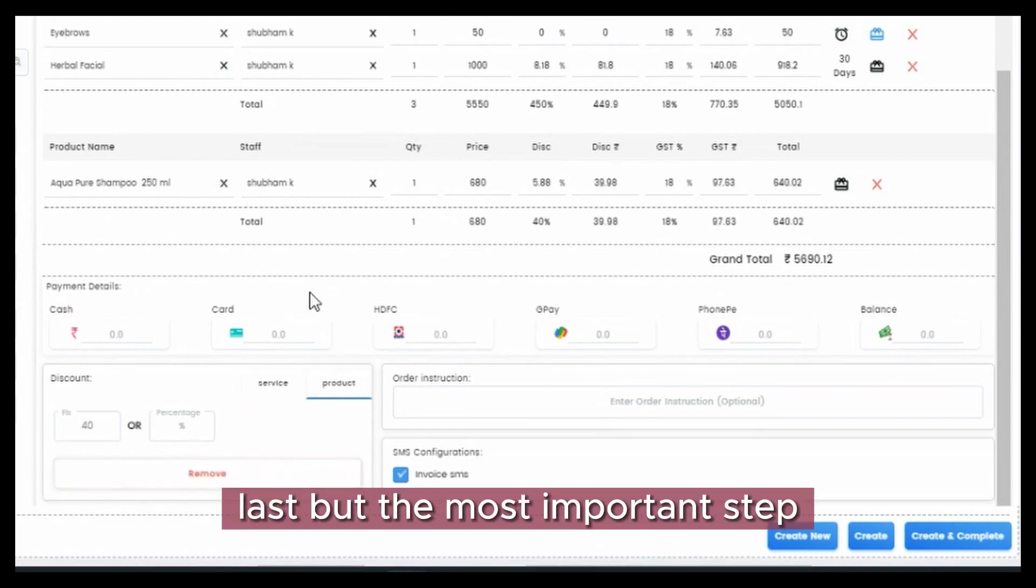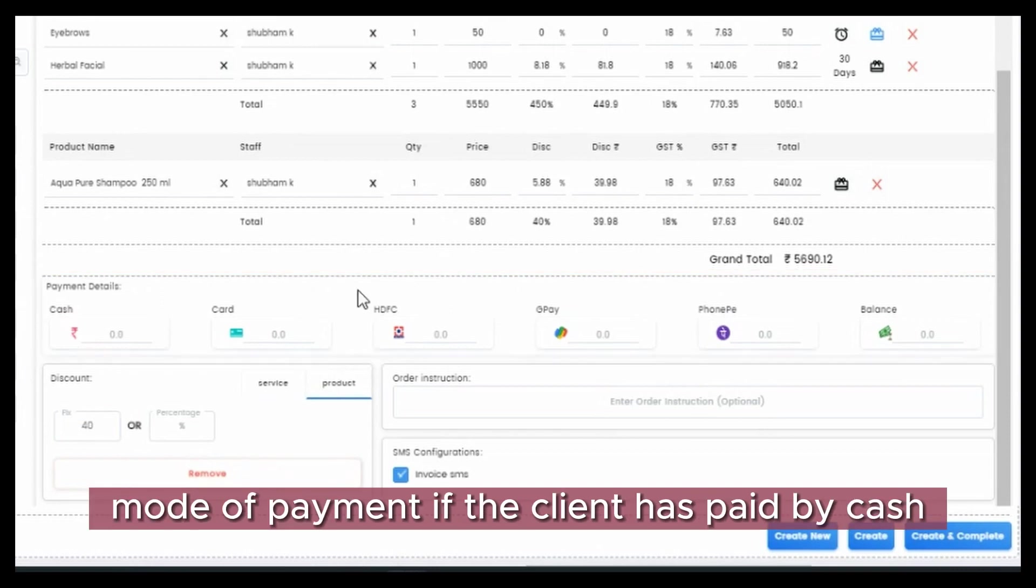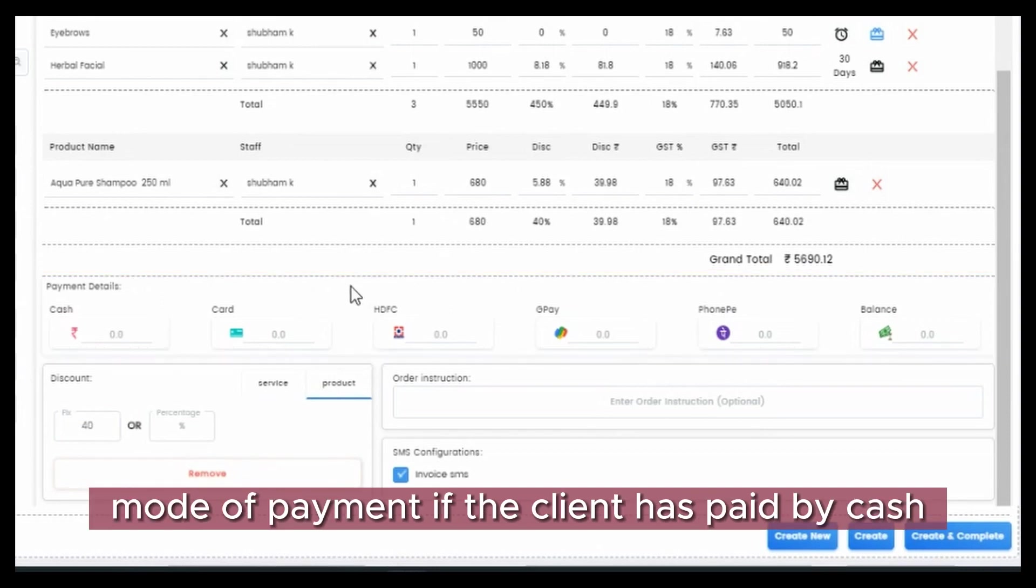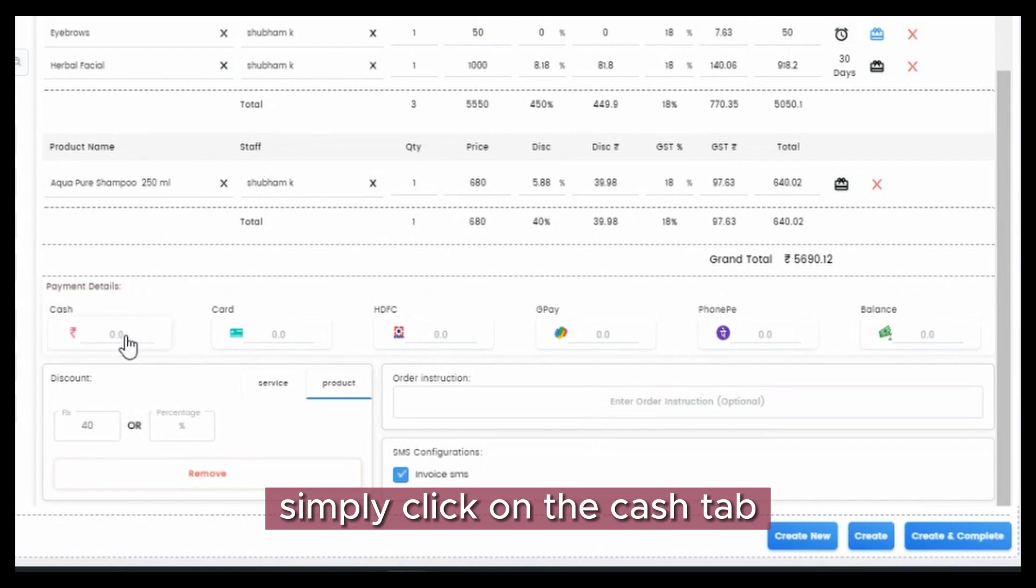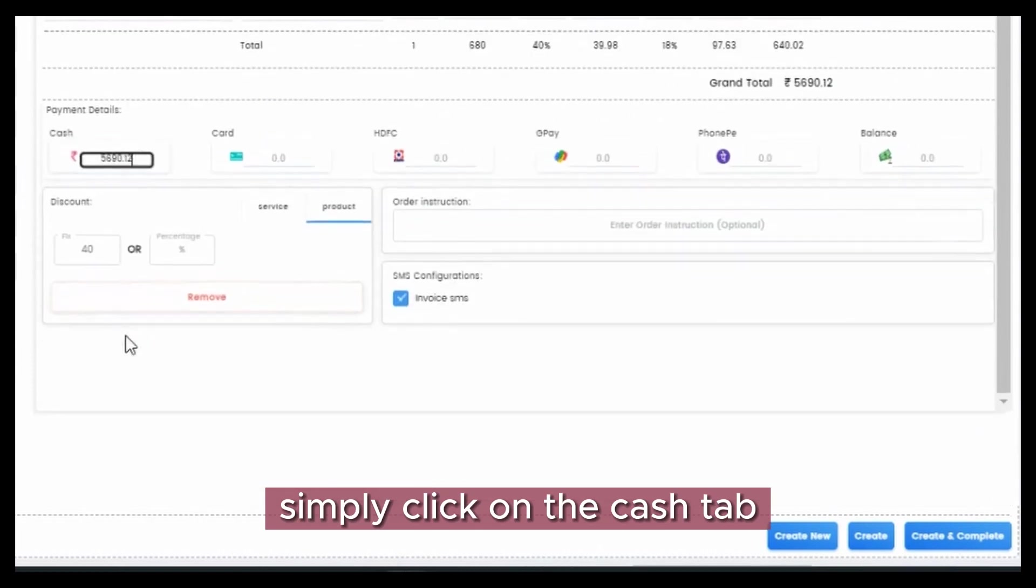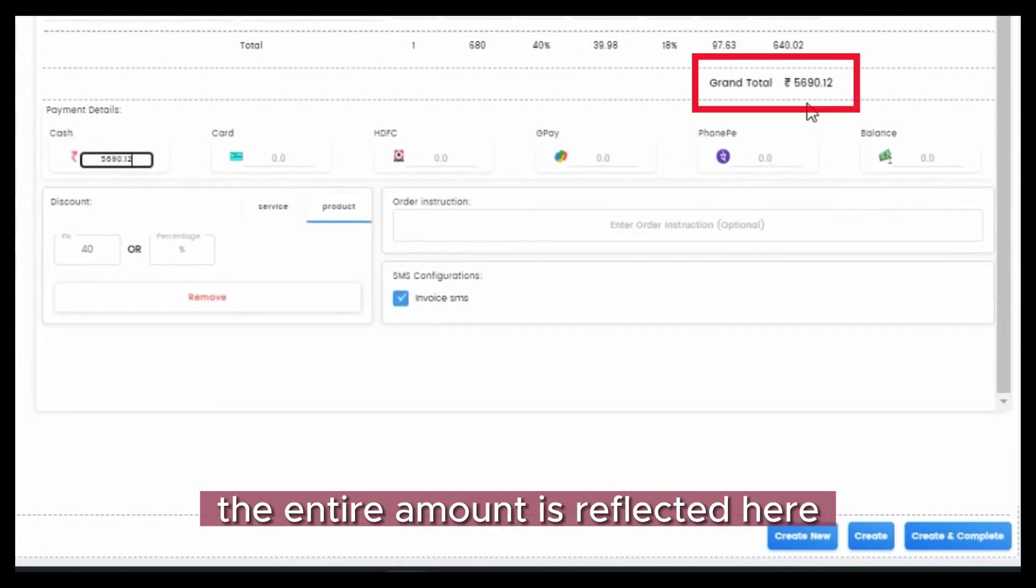Last but the most important step: mode of payment. If the client has paid by cash, simply click on the cash tab. The entire amount is reflected here.